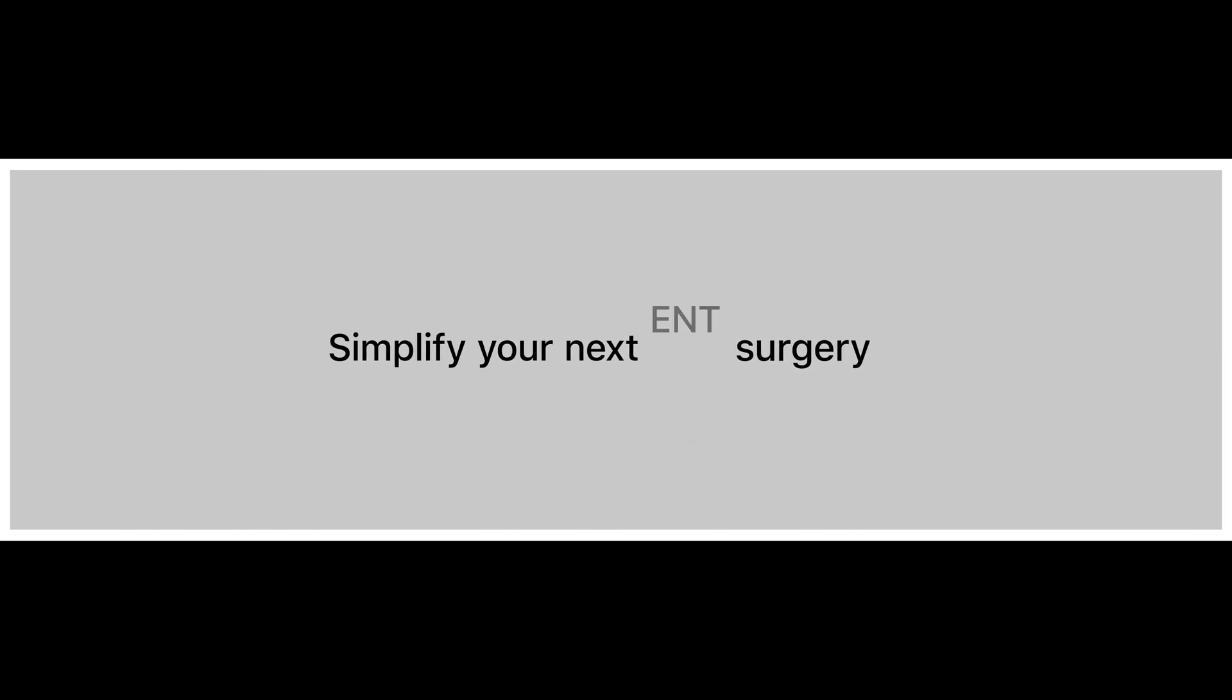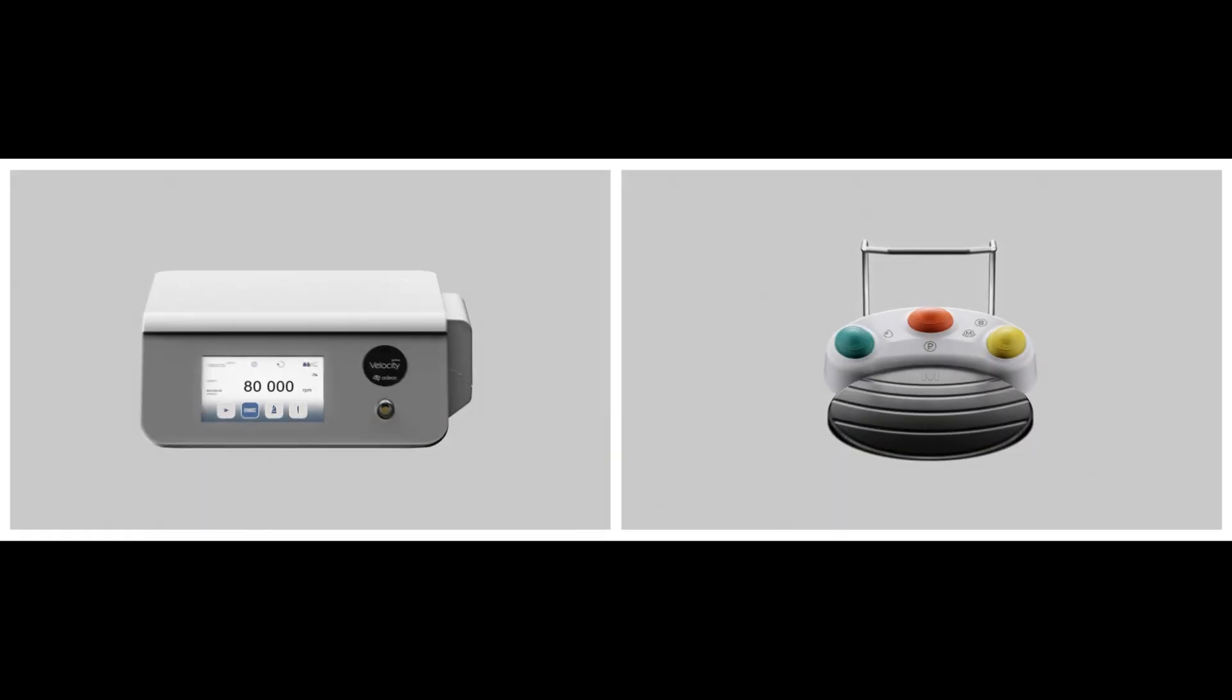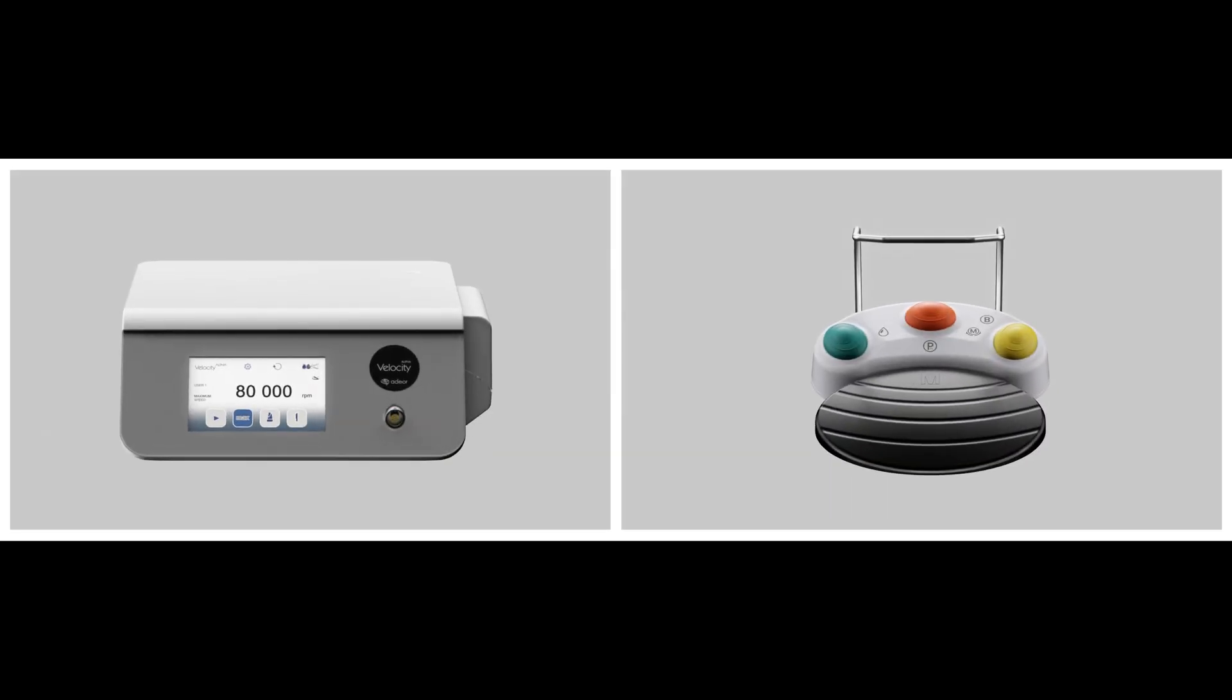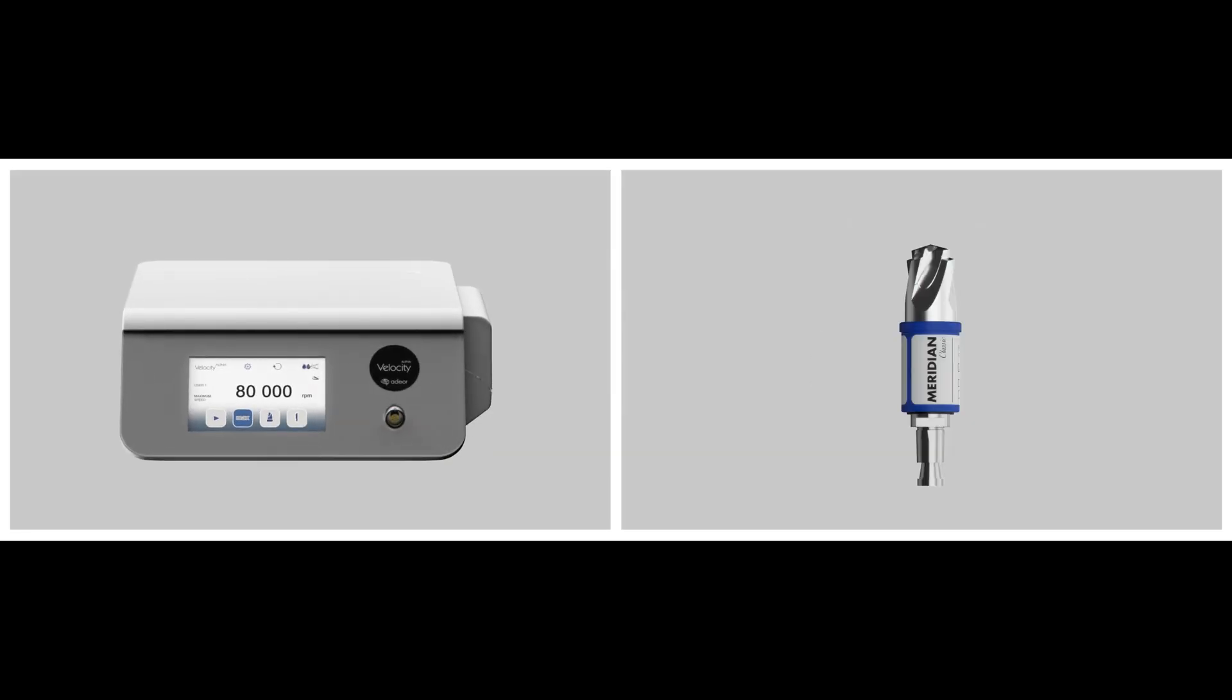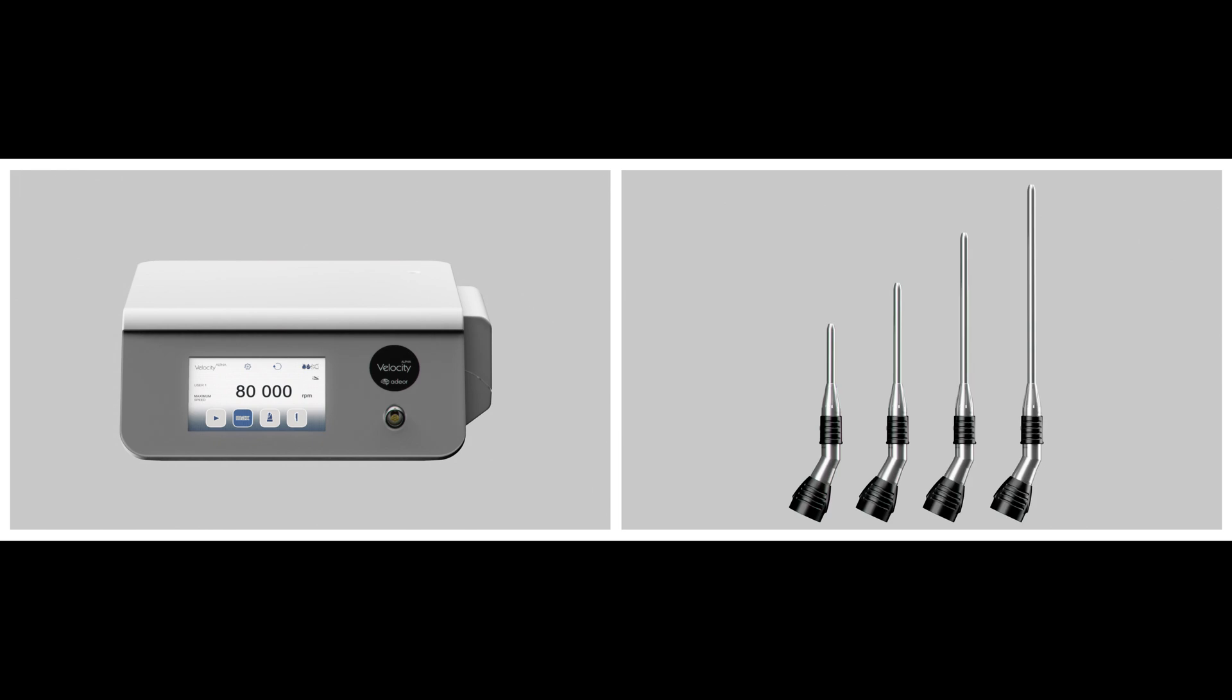Simplify your next surgery with Velocity Alpha. A reliable, easy-to-use system packed with exceptional features to meet the needs of today's OR staff.